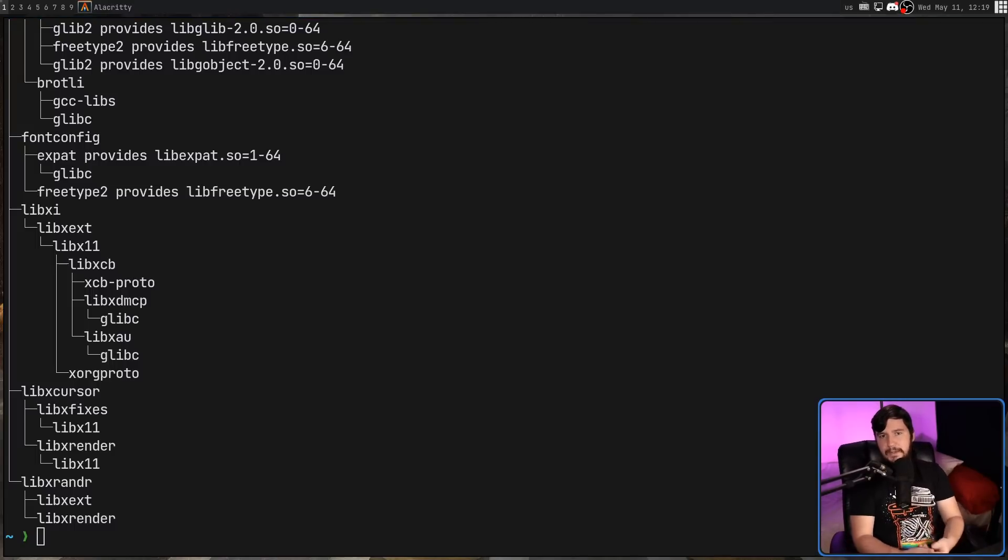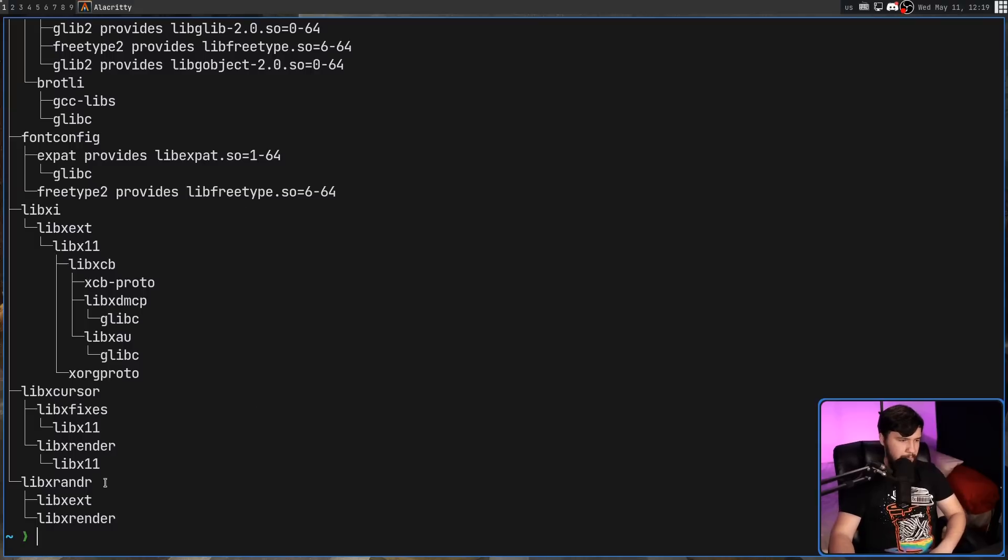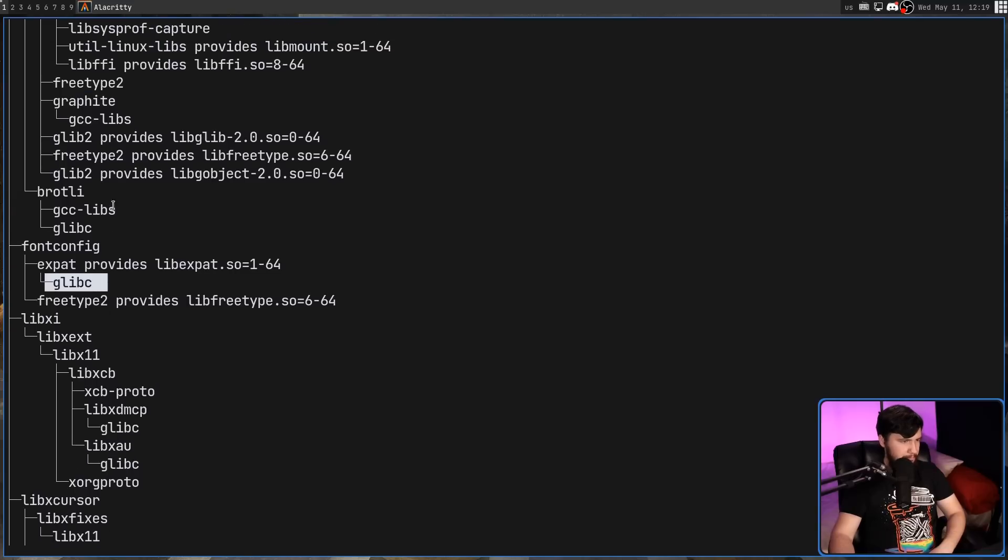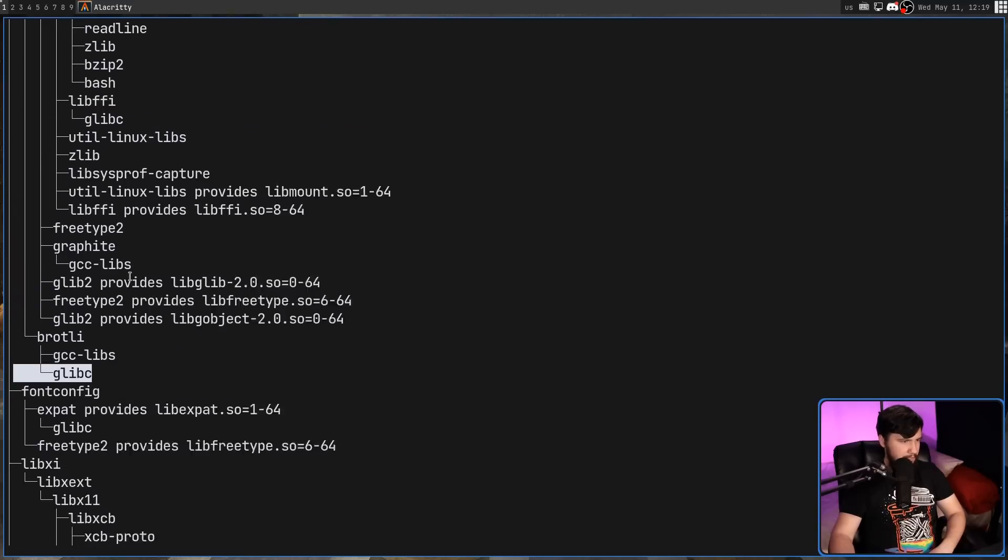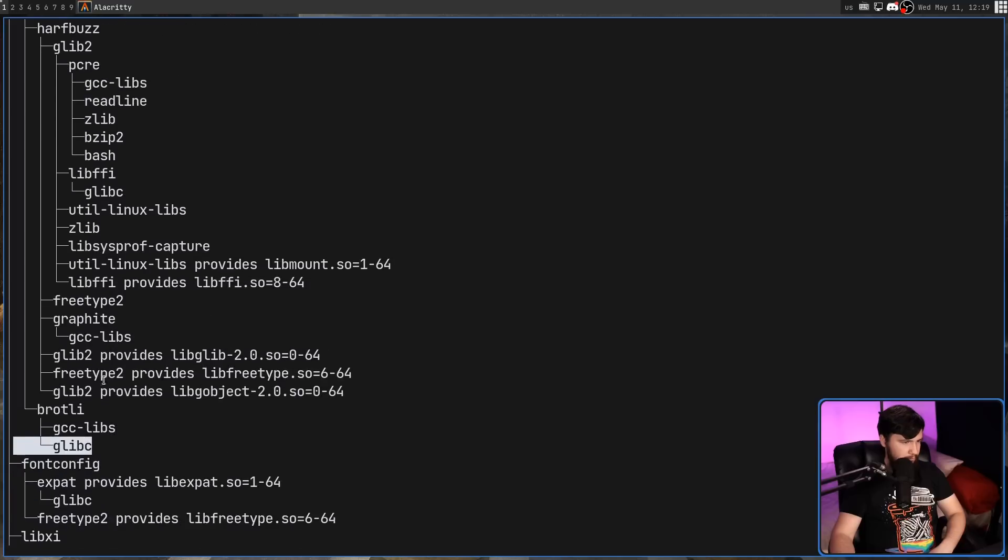Now, because it's going all the way down the tree, you're going to notice a lot of duplicates. For example, we have libx11, libx11, glibc, glibc, glibc, glibc.